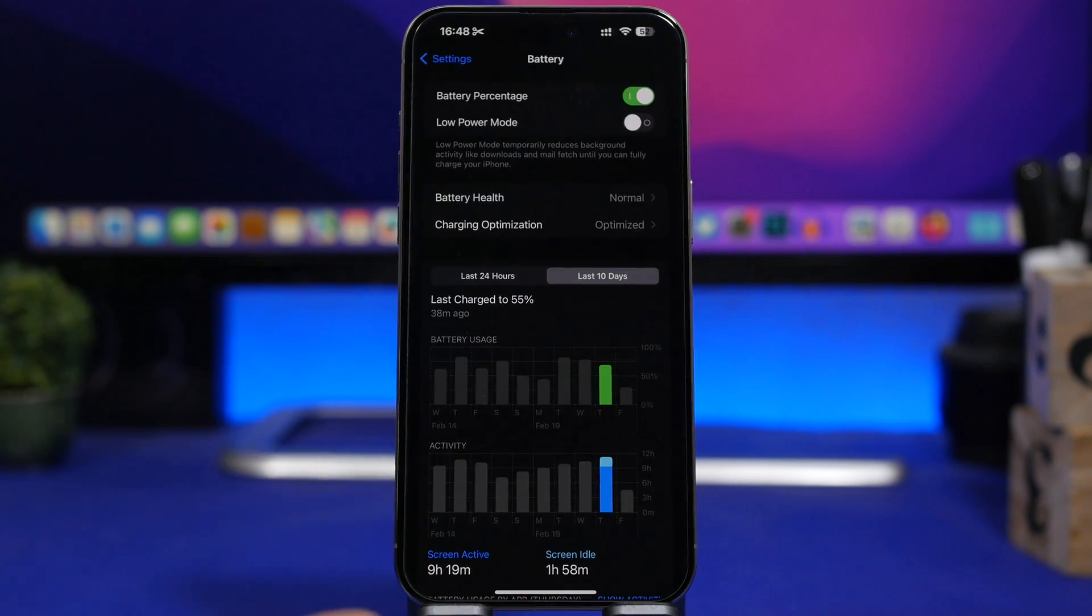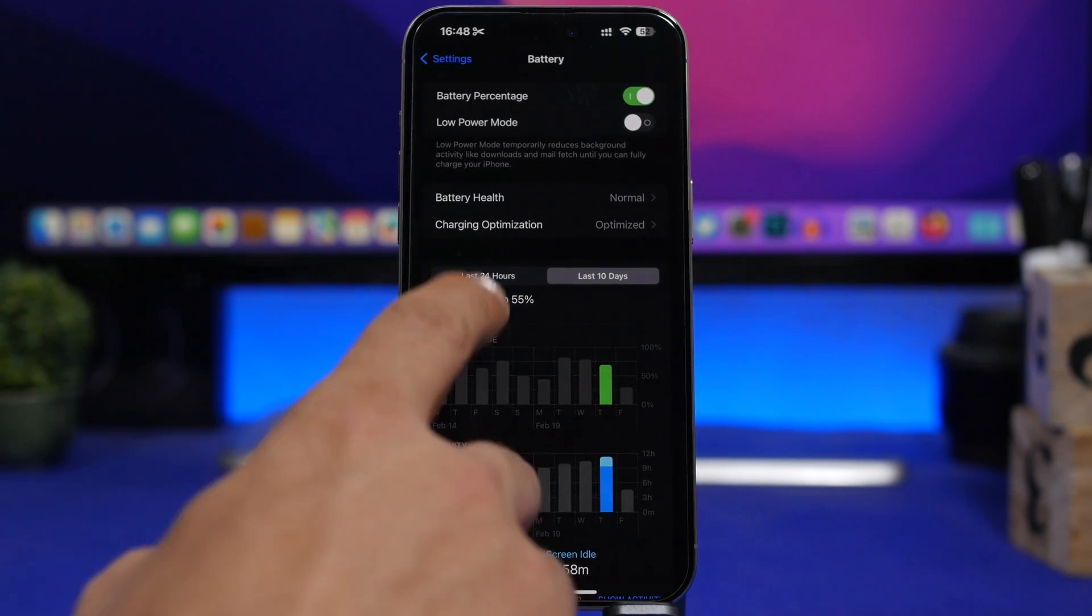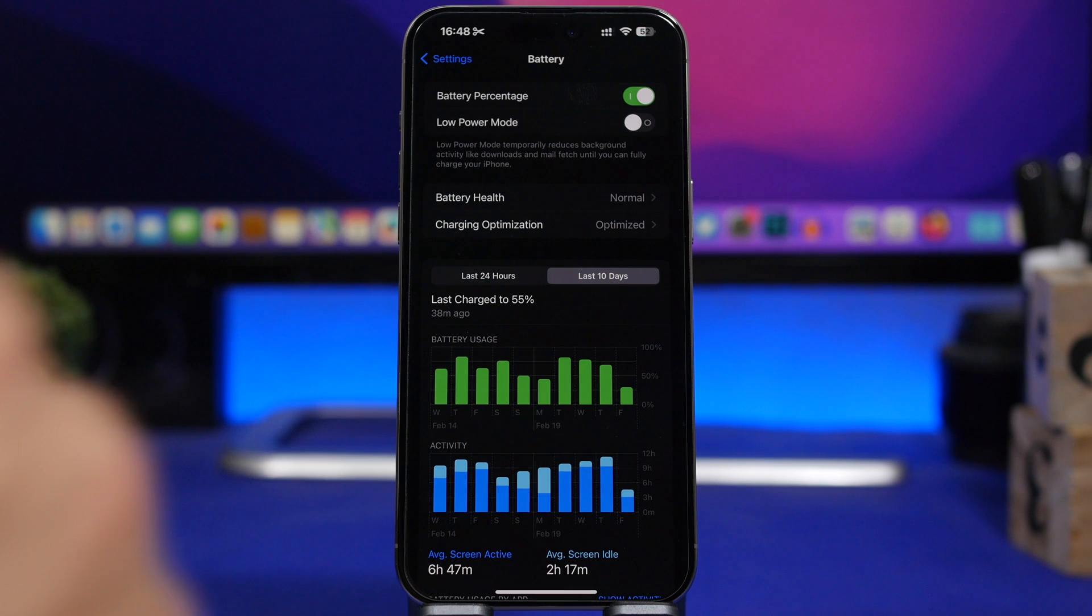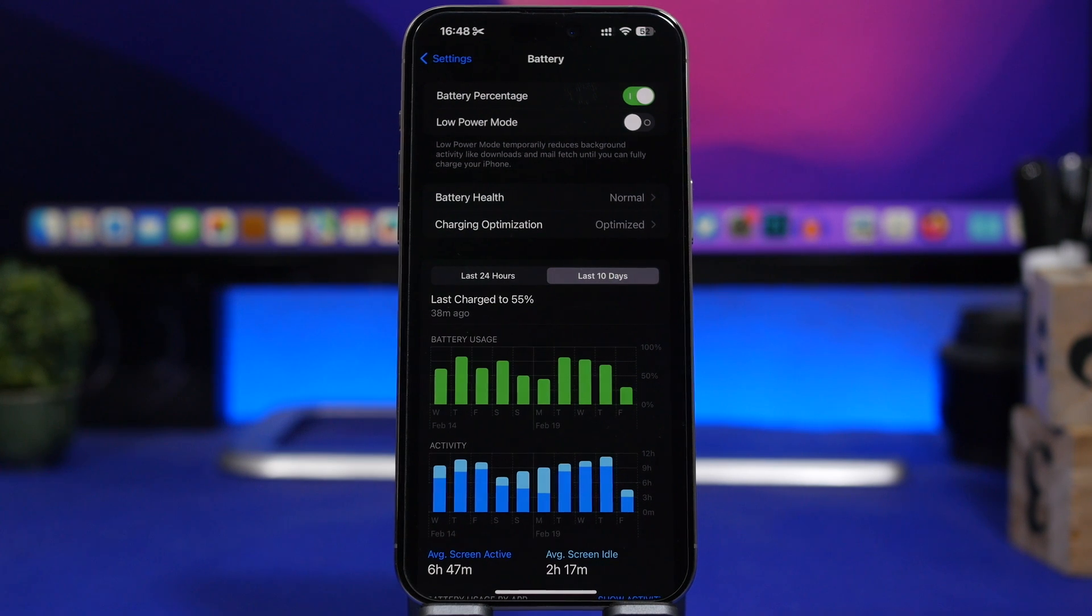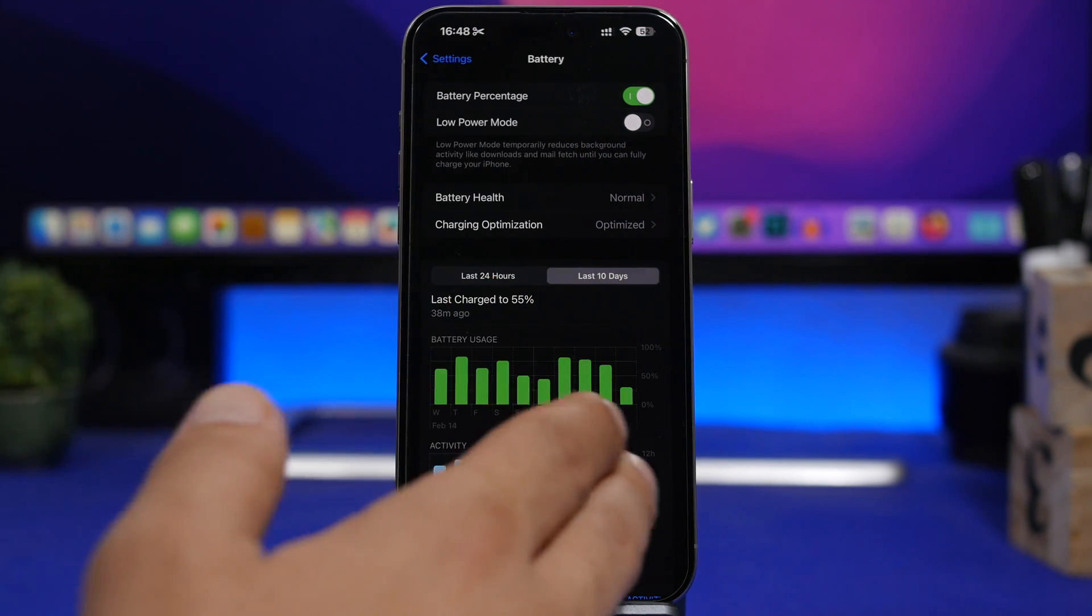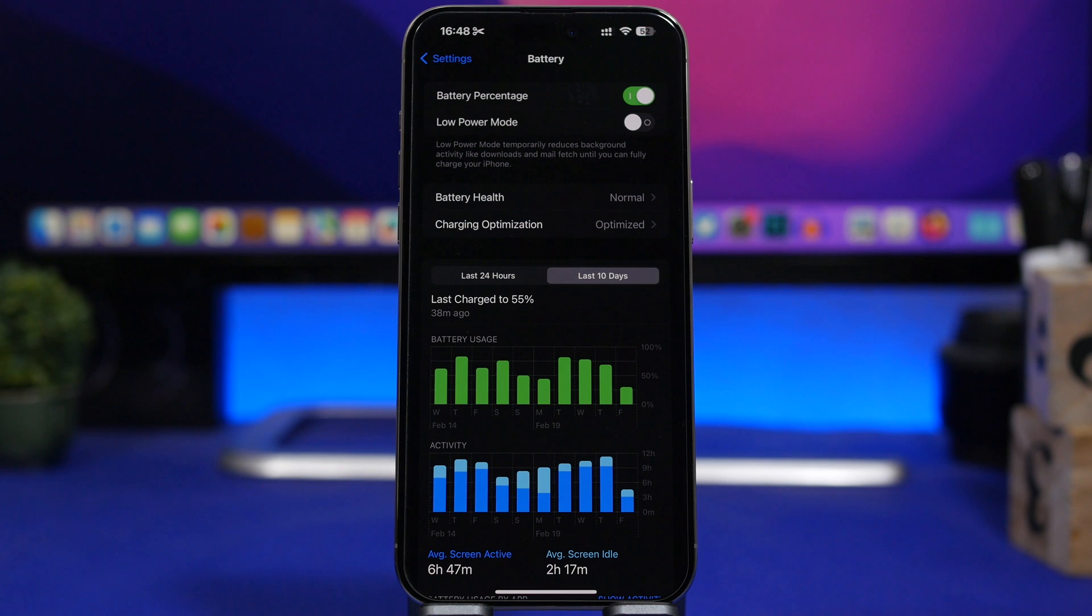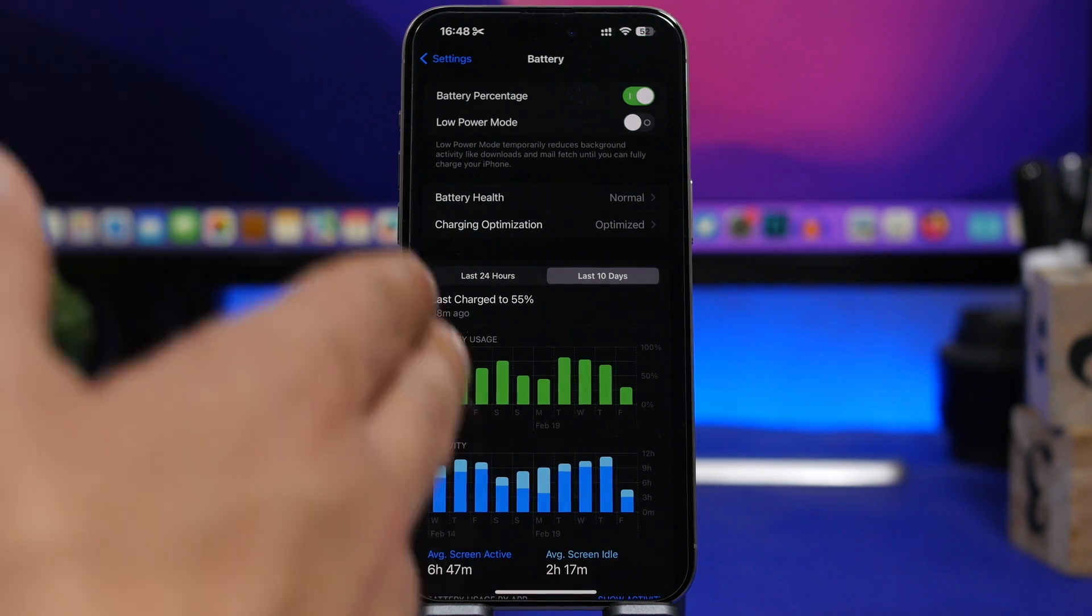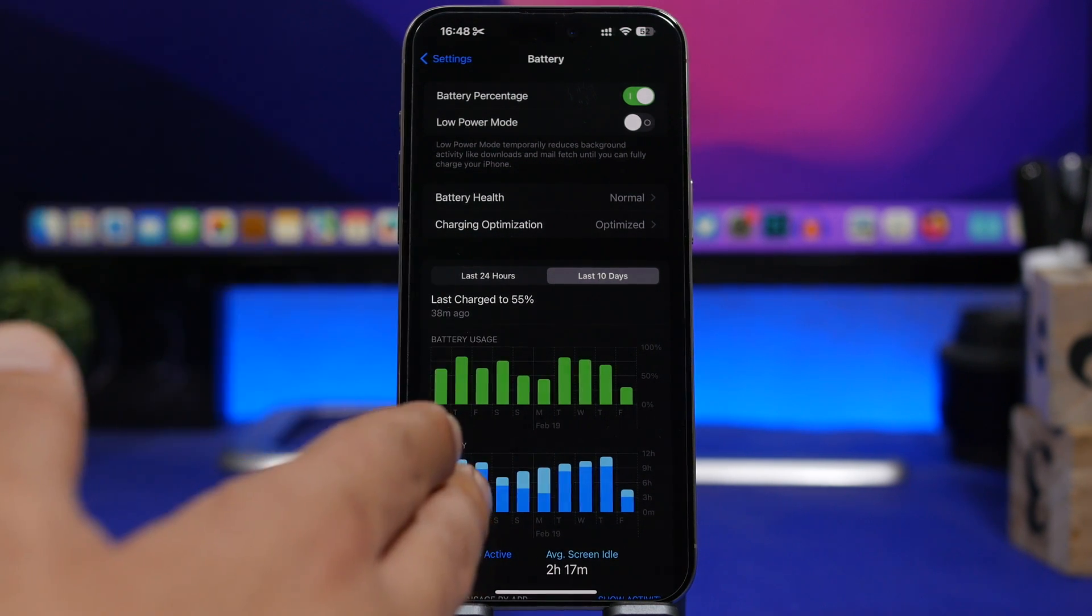Going to the settings right here and here we have the battery usage that we have the last 10 days. So as you can see right here, these are the scores for the last few days since the last beta has been installed on this device.